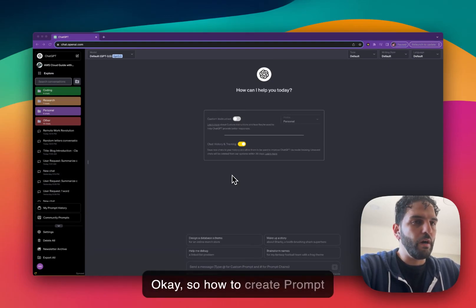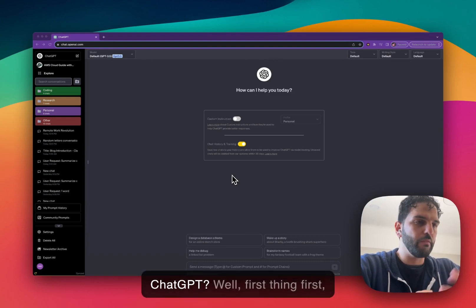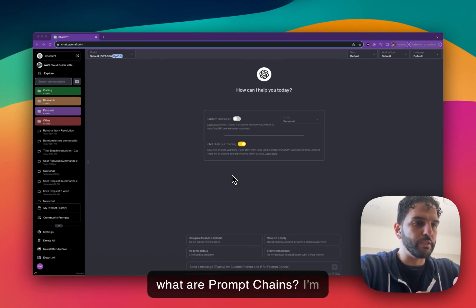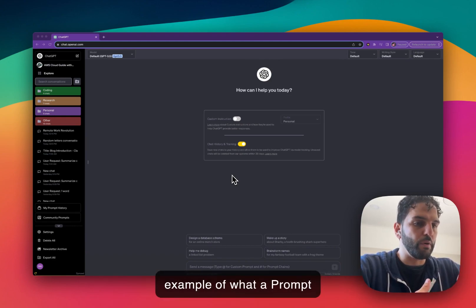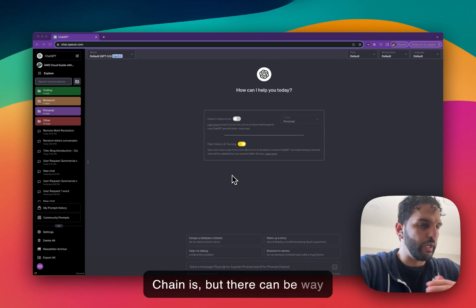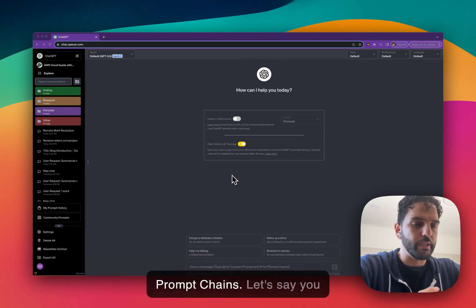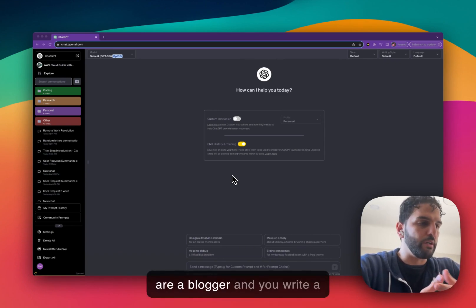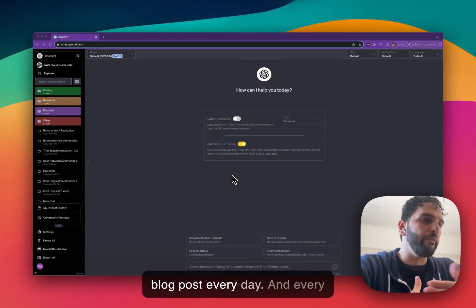How to create prompt chains with Superpower ChatGPT. First thing first, what are prompt chains? I'm going to give you a simple example of what a prompt chain is, but there can be way more complicated ways to use prompt chains. Let's say you are a blogger and you write a blog post every day.